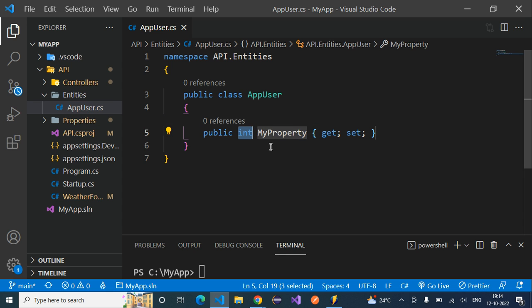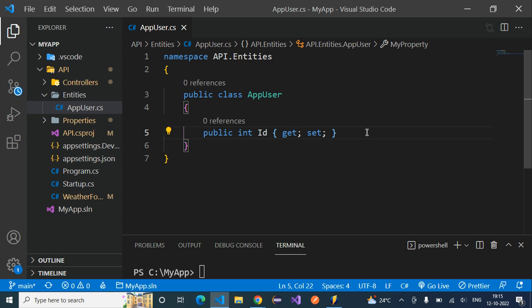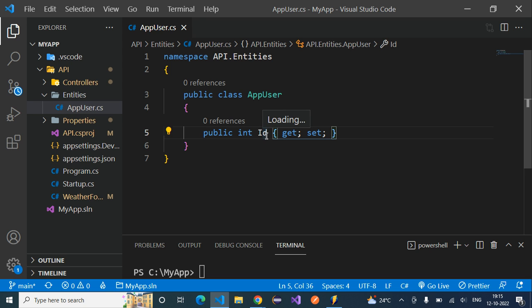Now you can select what kind of property it is — for example, integer. When creating the first property, I'm going to create the Id property. It's very important to follow naming conventions as per Entity Framework. If we use capital 'I' and 'D' (i.e., 'Id'), Entity Framework will auto-recognize it as the primary key of our database. It's always best to use this naming convention so that EF auto-recognizes the primary key.